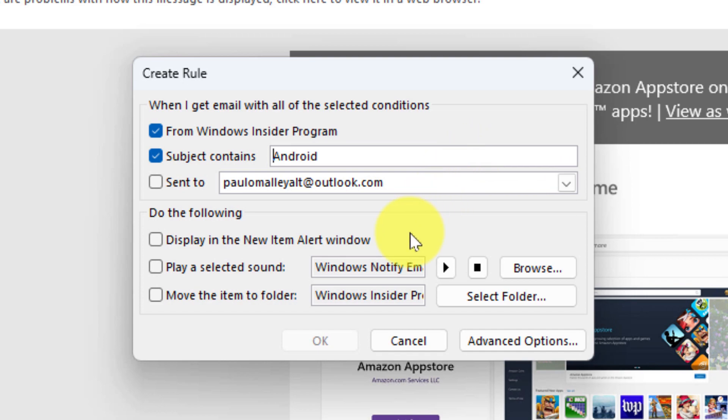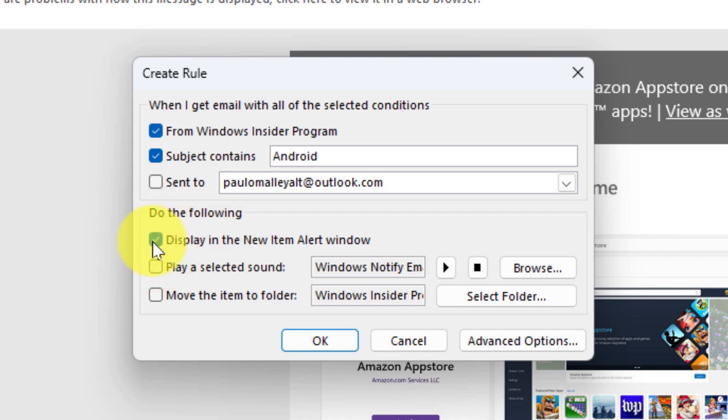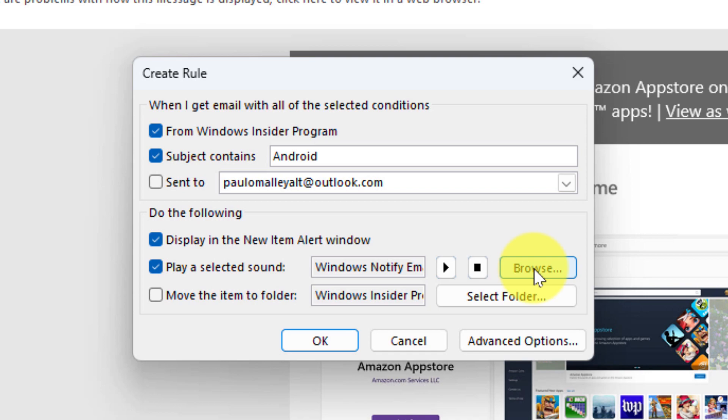So now I have the option to tell the rule what I would like it to do. So I'm going to ask it to display the new item alert window so I get a specific alert when that email comes in, and I want it to play a specific sound on my system as well. I can even use the browse option if I wanted to select an audio file that is on my PC.